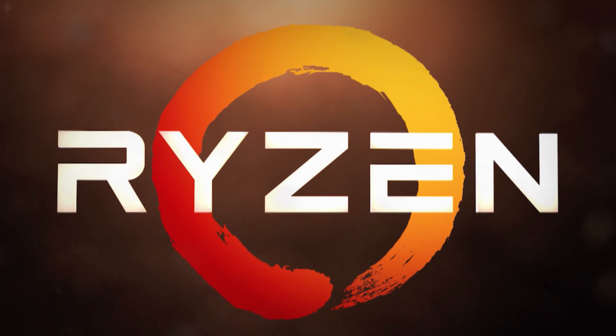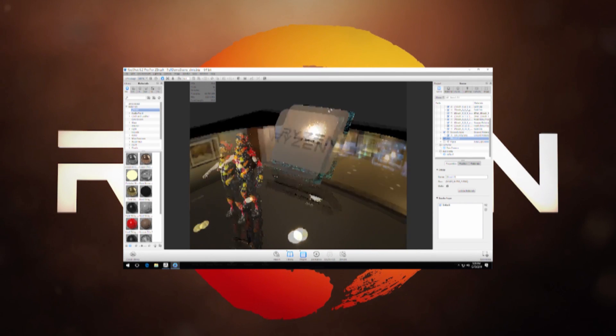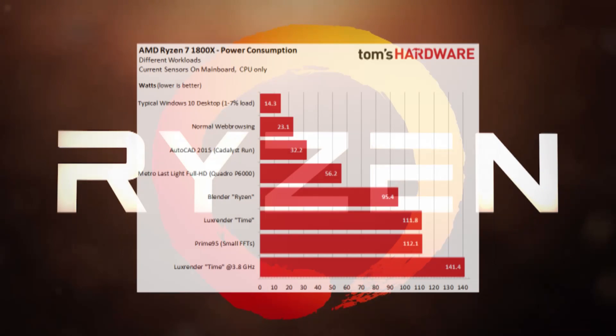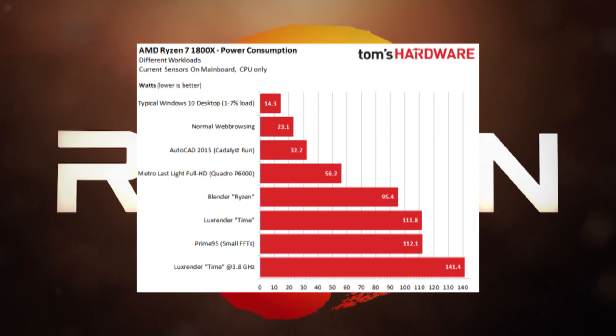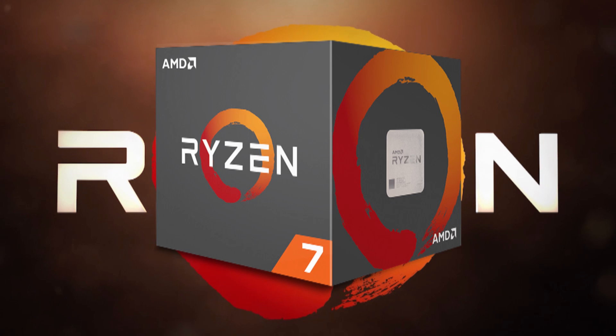So we can see Ryzen does very well in most workstation and content creation tasks, has power usage that's very comparable to Intel's mainstream CPUs, and they're more efficient than Intel's high-end desktop CPUs. However, Ryzen still falls short of Intel's Kaby Lake CPUs in gaming at 1080p and programs that are not well-threaded. So what's holding back Ryzen in these scenarios when it has demonstrated its huge potential in other programs?